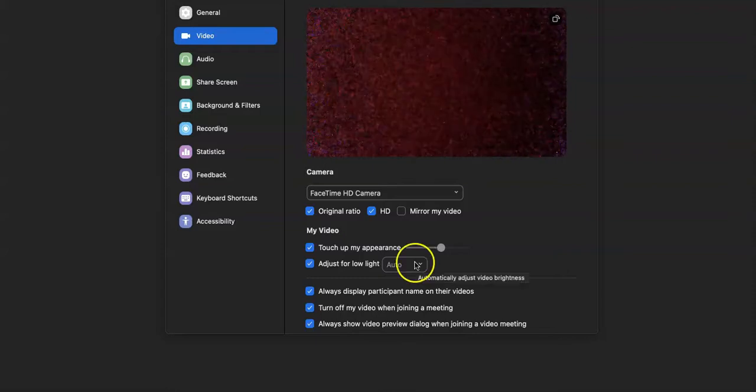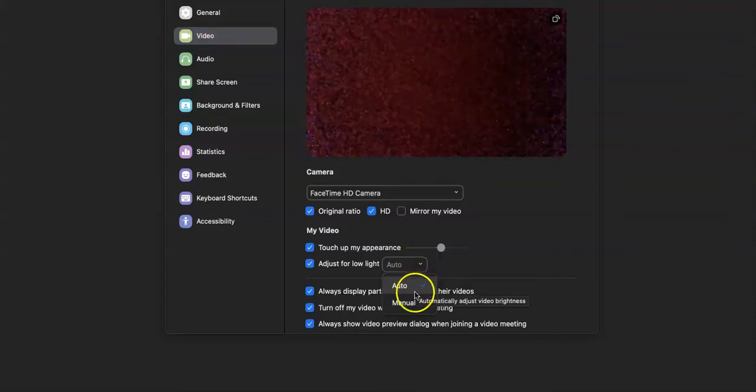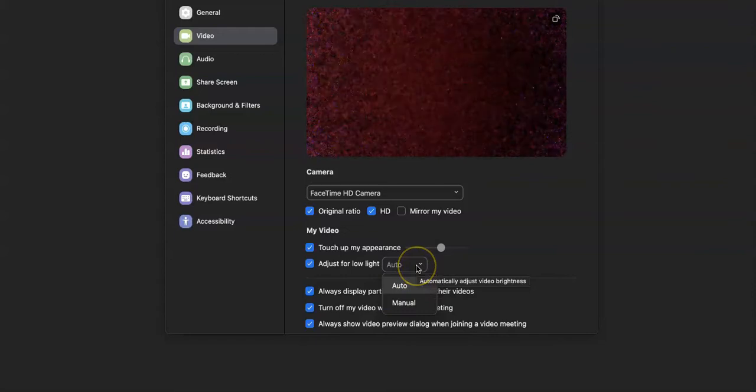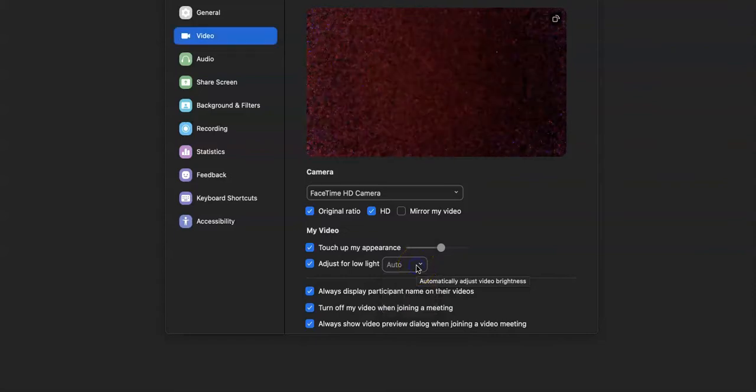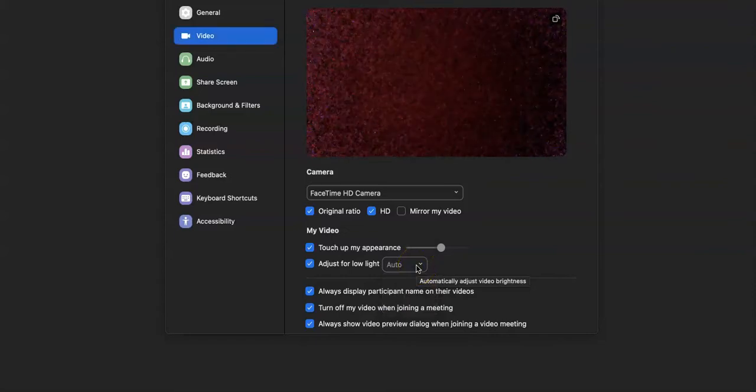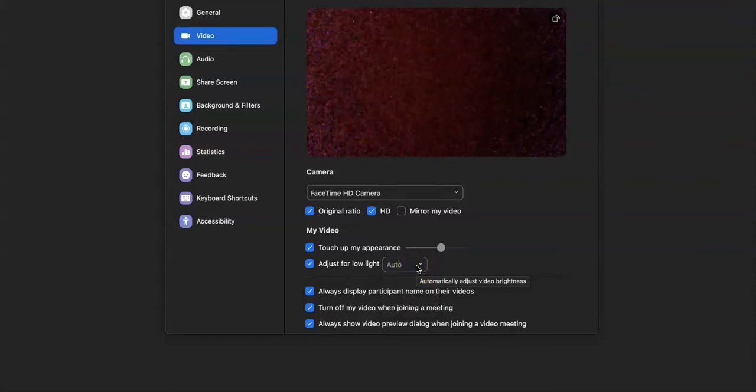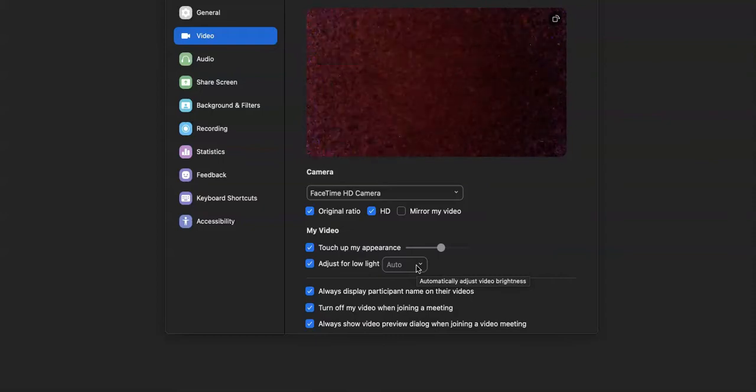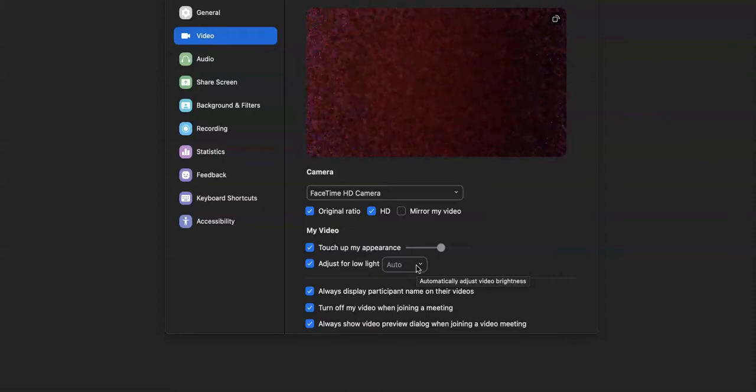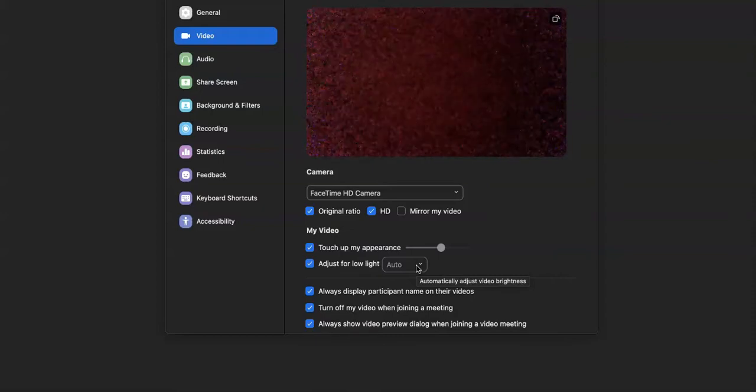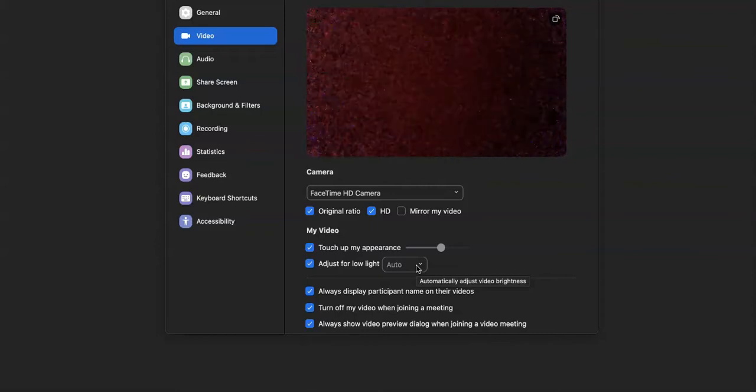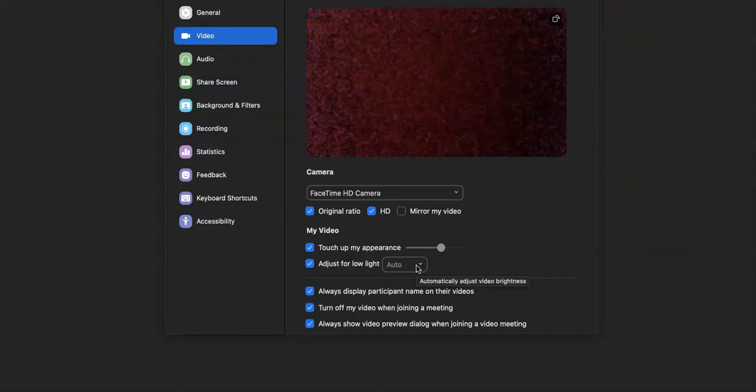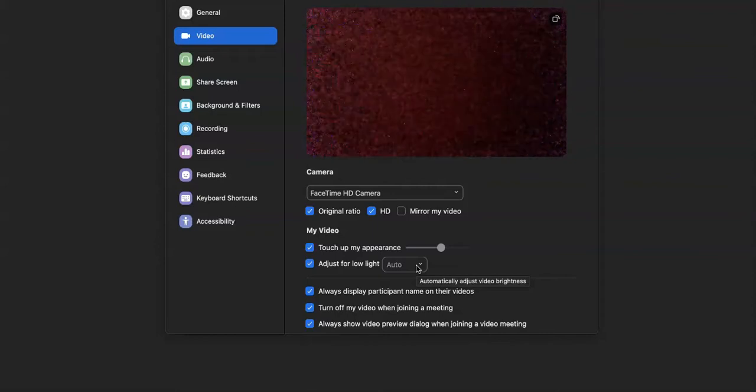I like to leave mine on auto whenever I'm showing up for meetings, but if you're looking for a simple, easy place to record and do some makeup enhancements all at the same time, this is the easiest place. So click video and then click touch up my appearance.